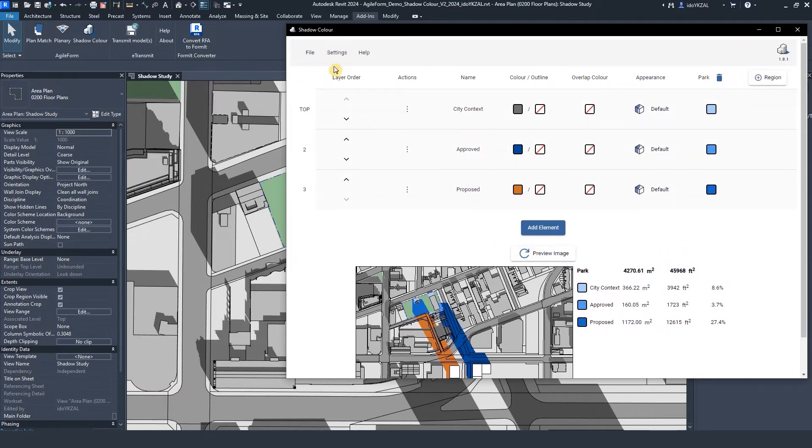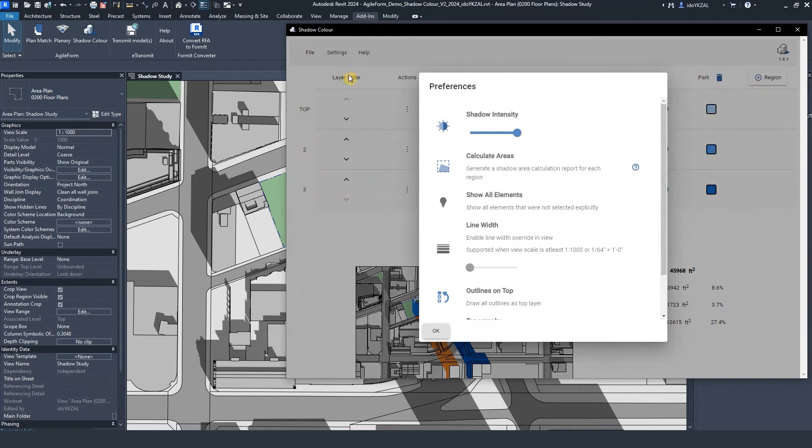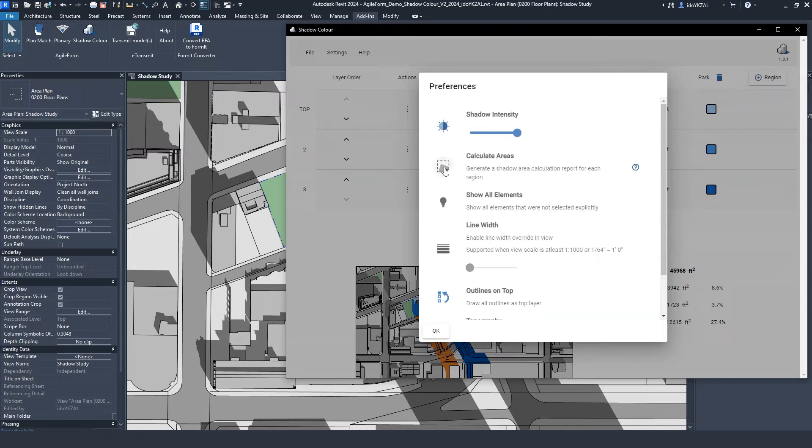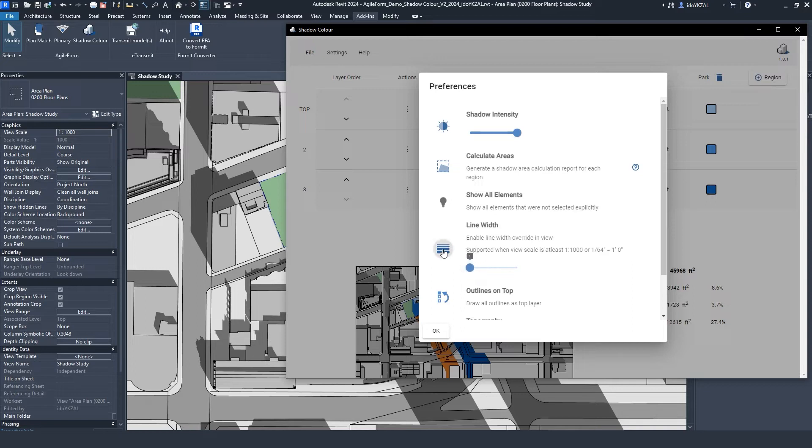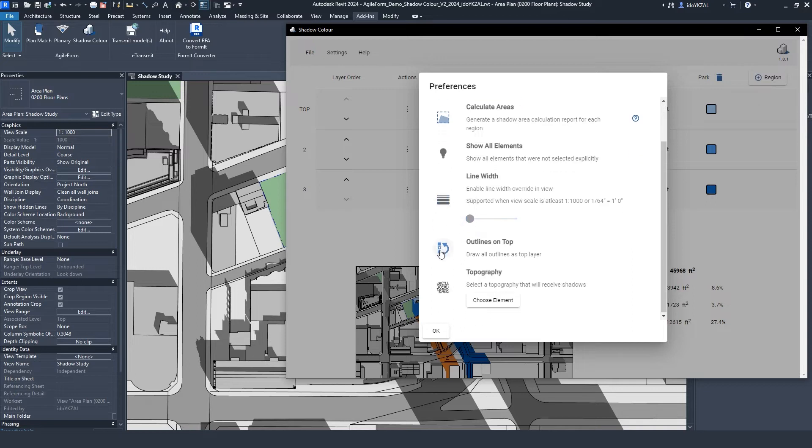Under Settings, Preferences, I have additional graphic options. Control the shadow intensity. Turn off the area calculation. Show all elements in the view I hadn't picked. Override the line width. Bring the outline of the shadows to be on top.